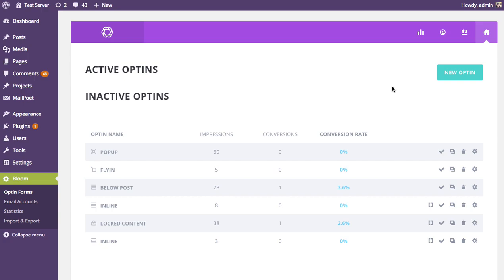Before you can create any working opt-in form with Bloom, you first have to add an email marketing account — whether it be MailChimp, Aweber, Constant Contact, or any of the 12 account types that Bloom supports — because these opt-in forms need a list to subscribe people to. You can think of Bloom as the bridge between your website and these email newsletter systems.